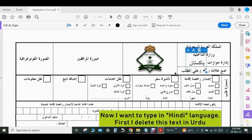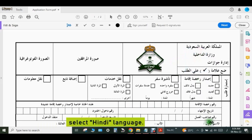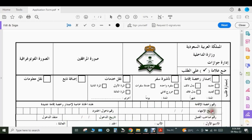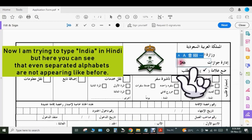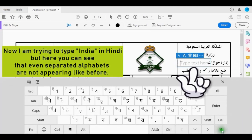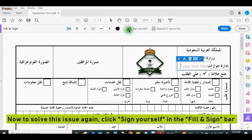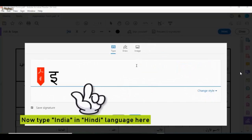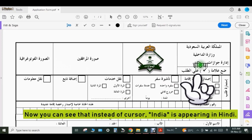Now I want to type in Hindi language. First I delete the Urdu text, then select Hindi language. Now I am trying to type 'India' in Hindi, but here you can see that even separated alphabets are not appearing like before. To solve this issue, again click 'Sign Yourself' in the Fill and Sign bar, click 'Add Signature', type 'India' in Hindi language, then click Apply. Now you can see that instead of a cursor, 'India' in Hindi is appearing correctly.